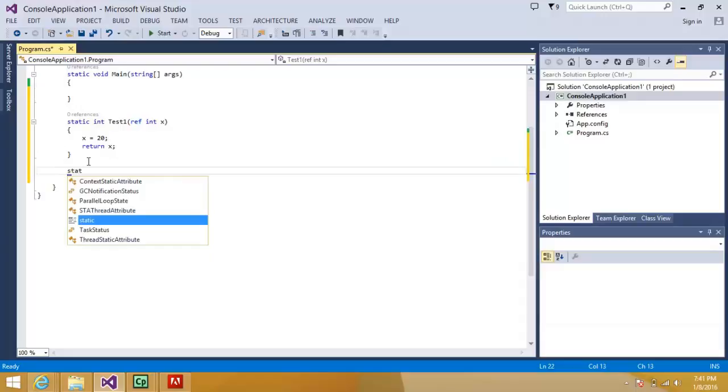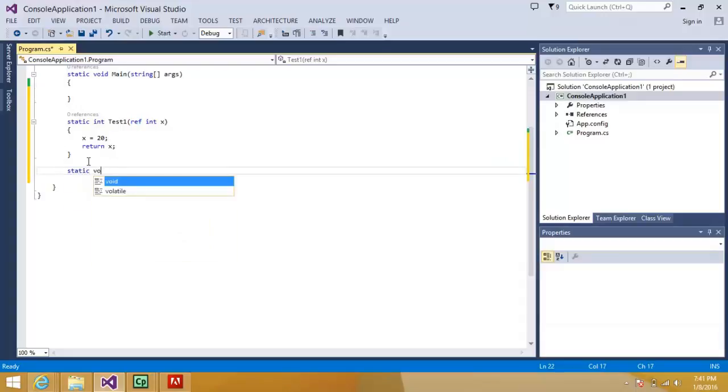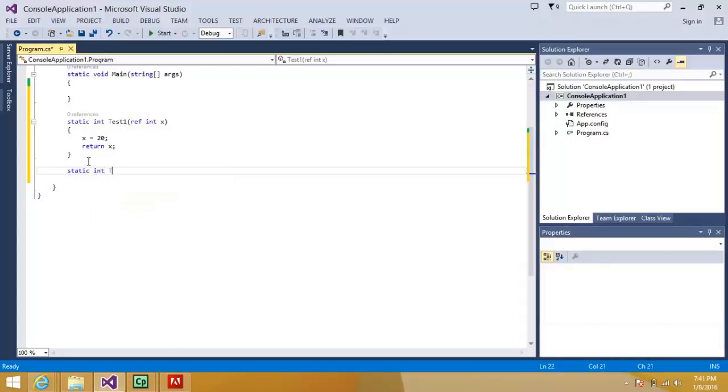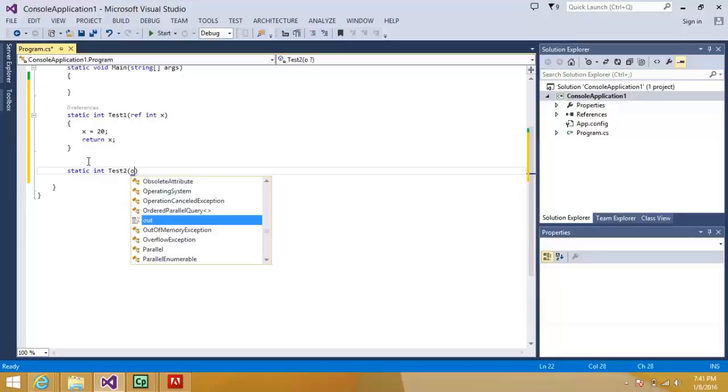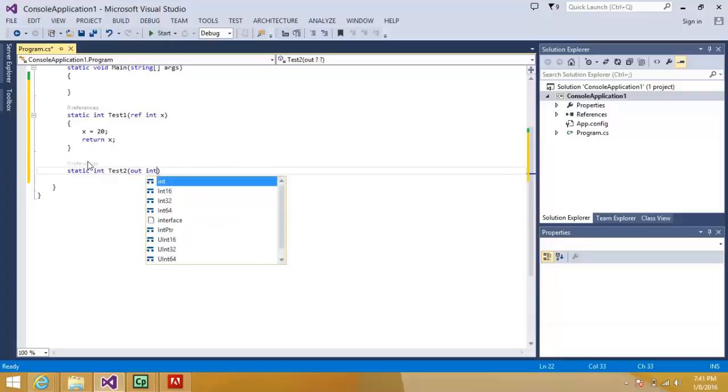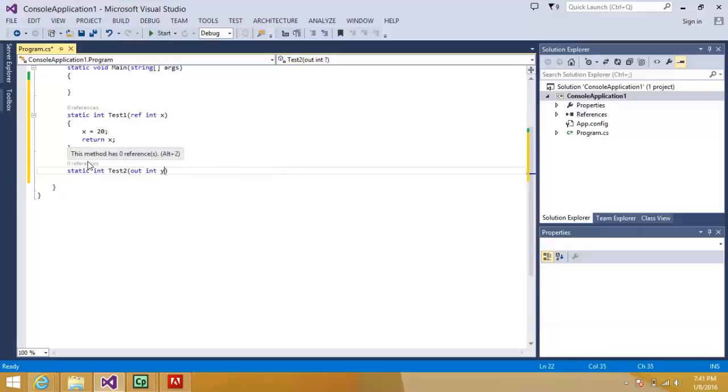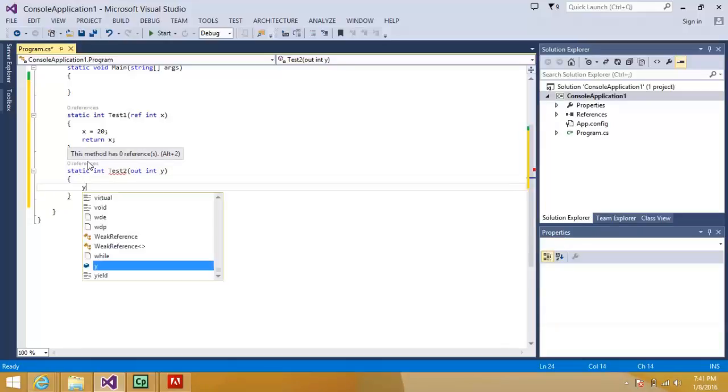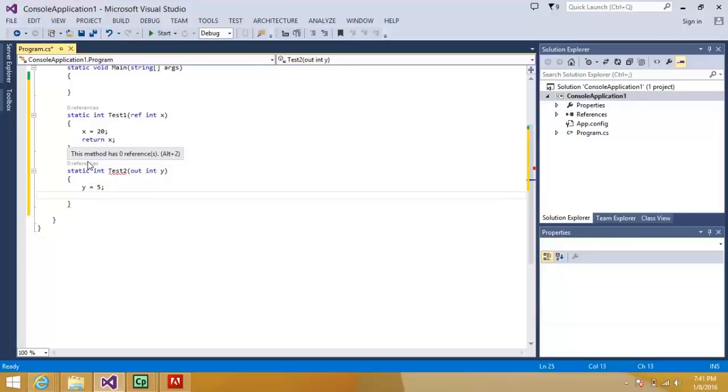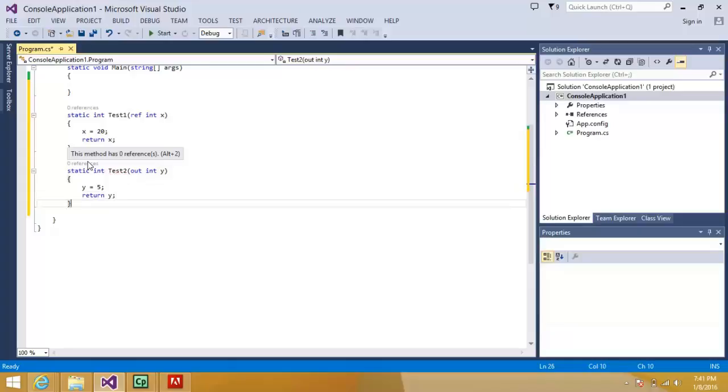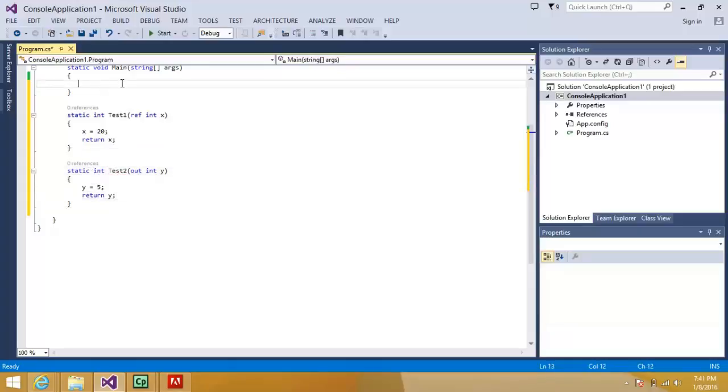Now what I will do is I will create a second method public int test two. This should be out int y. So here I will assign the value y is equal to five and return five. So both these methods are very similar.